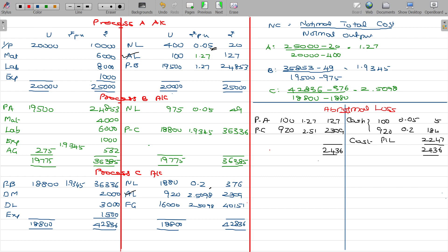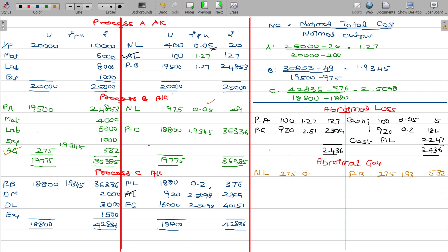Next, for the abnormal gain account: we have abnormal gain only in process B. The value is 275 units at Rs.1.9345, giving Rs.532. You have to adjust this against the normal loss account. Rs.518 can be credited to the costing P&L account.